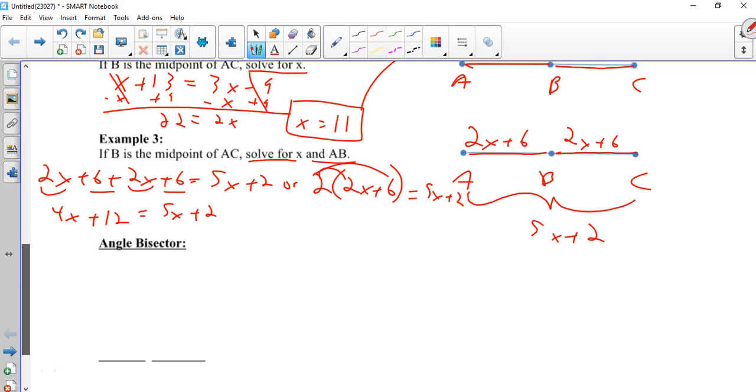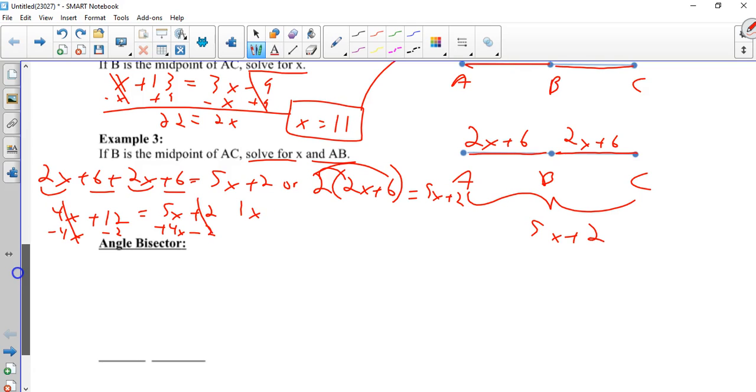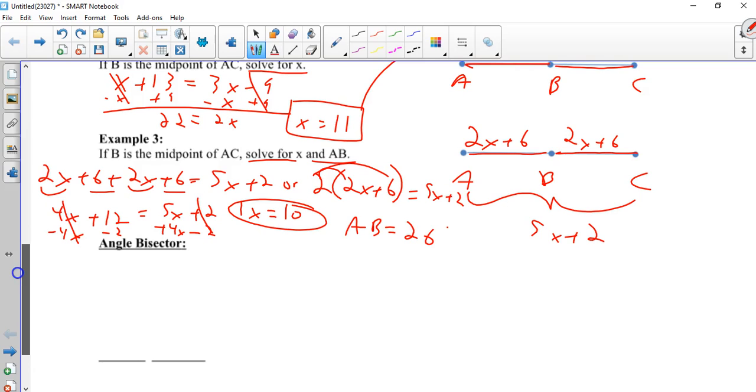So once again, I'm going to do both on the same line. I'm going to subtract 4x and move the numbers to the right. Only because I want to get a positive x. If I move it to the left, I get a negative 1x and I have to do an extra step. So I'm moving the numbers to the left. What does that give me? Gone. Gone. 1x equals 10. Not finished yet. Plug it back in. AB is 2 times 10 plus 6.